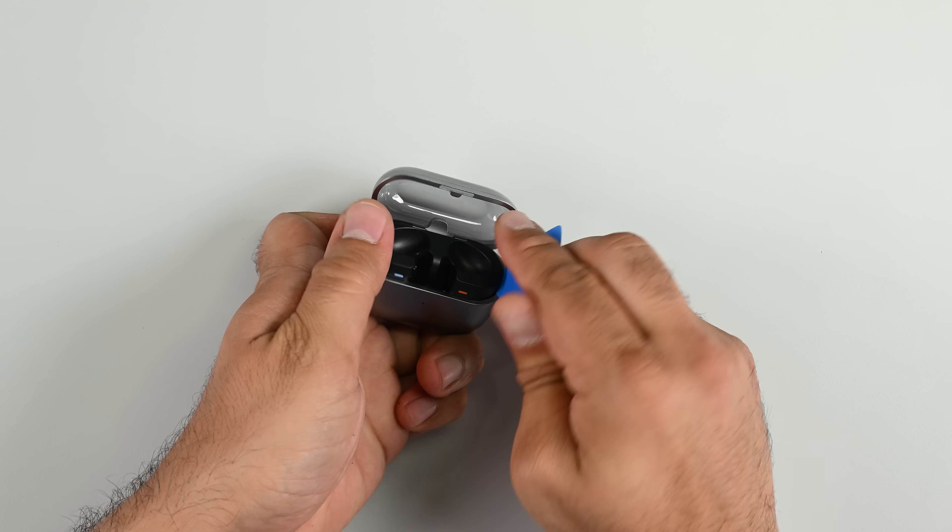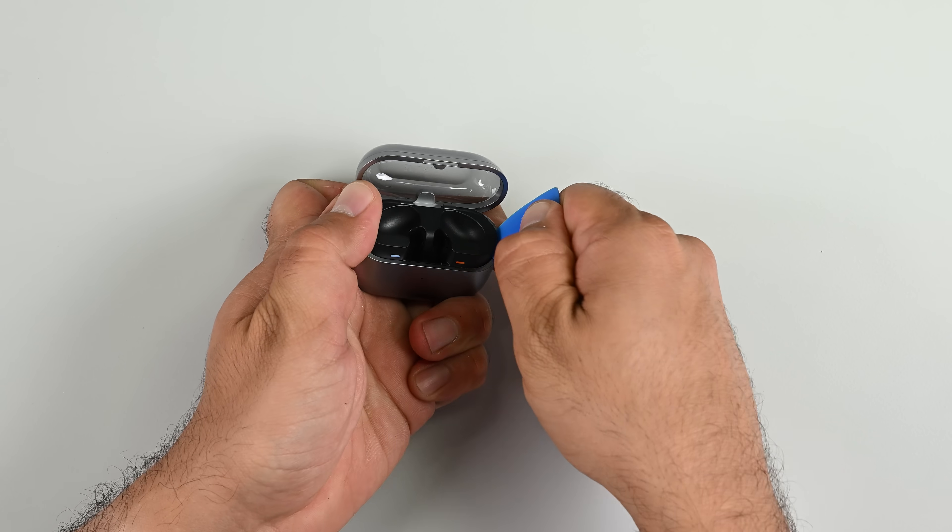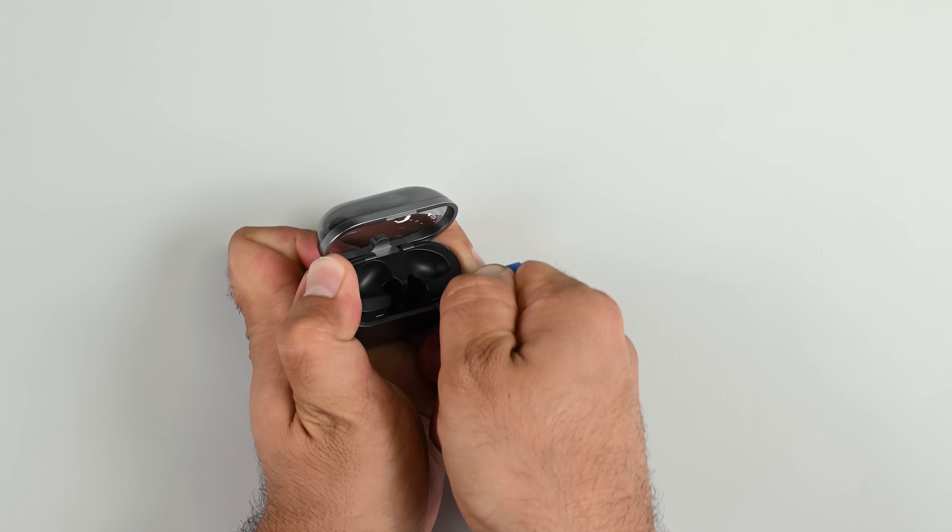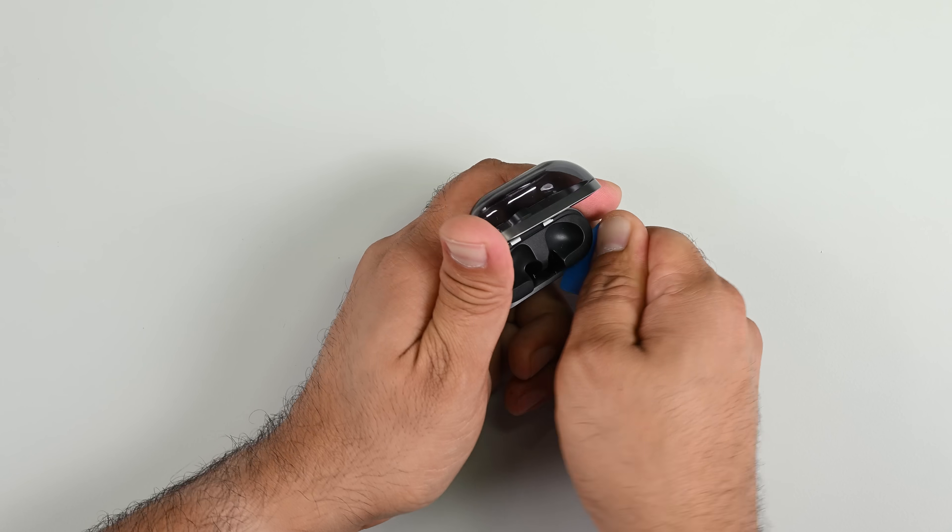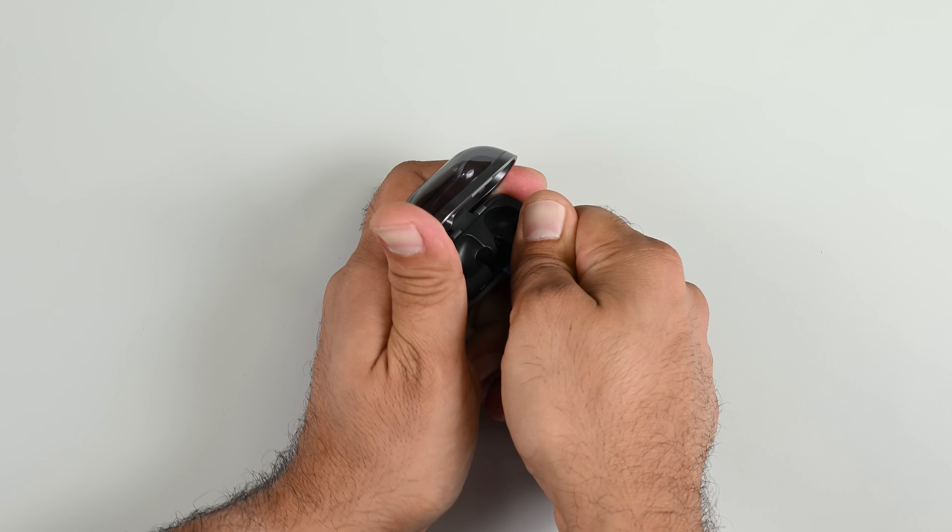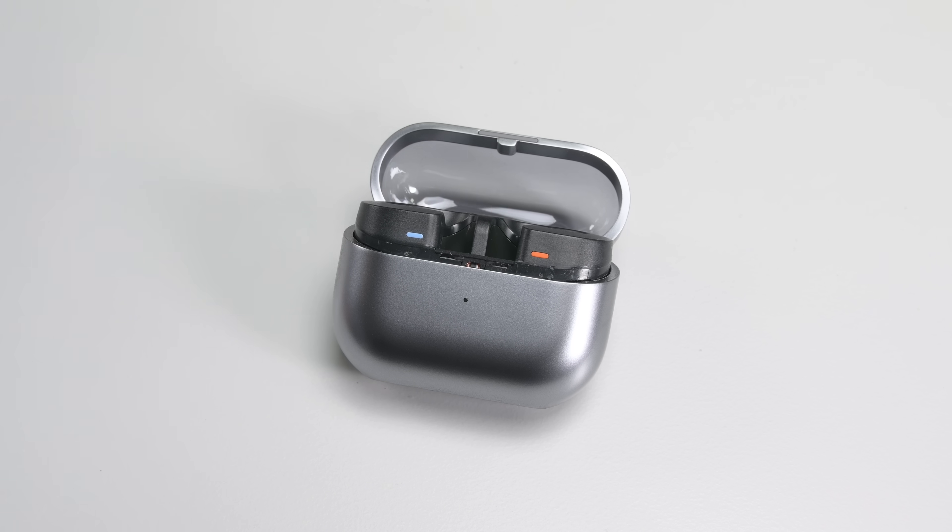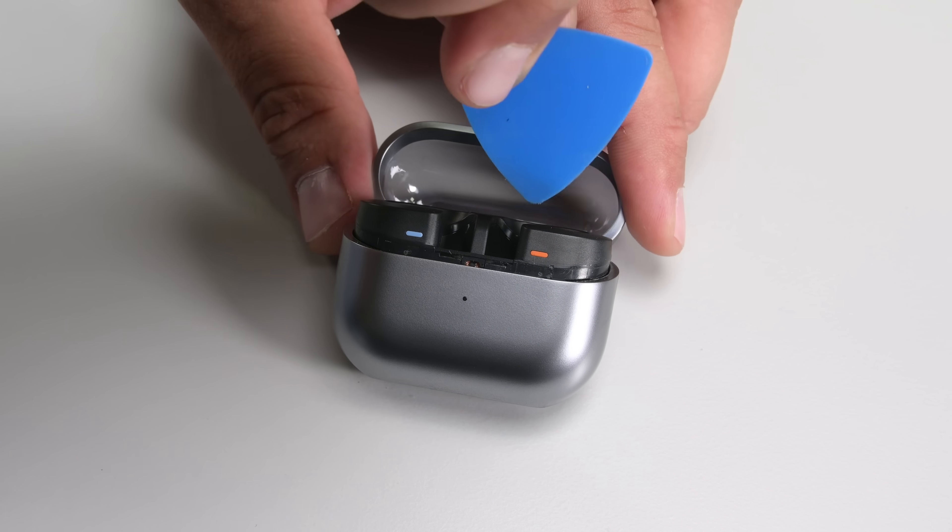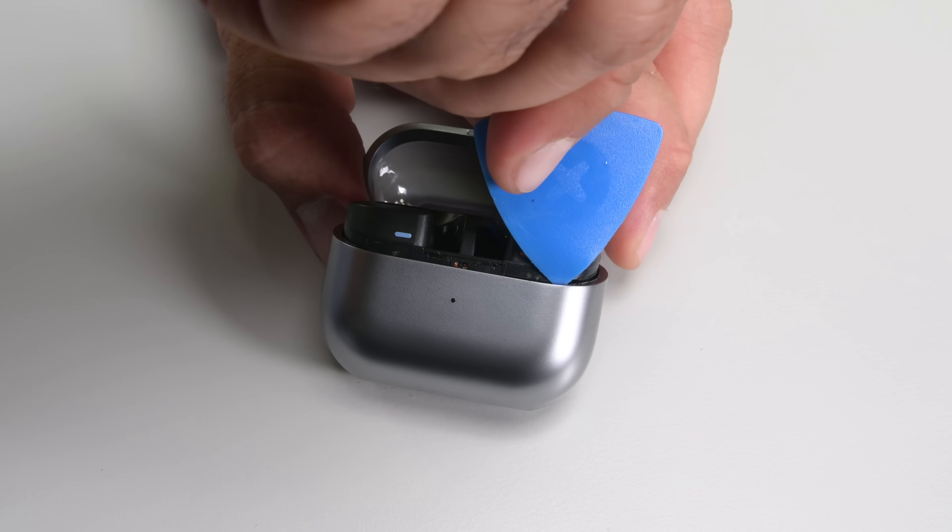What they share in common is the lithium polymer battery inside them that, just like the Buds, degrades over time and needs to be replaced. Let's see where the Buds 3 case lands as far as repairability is concerned.